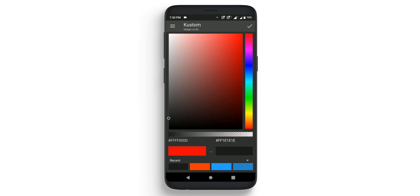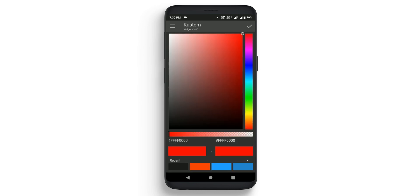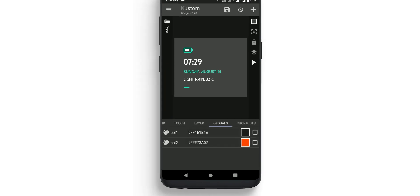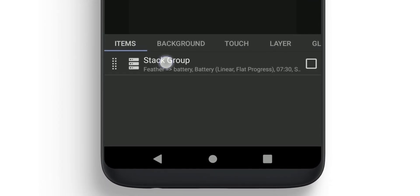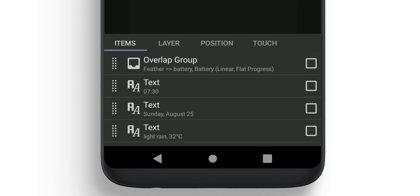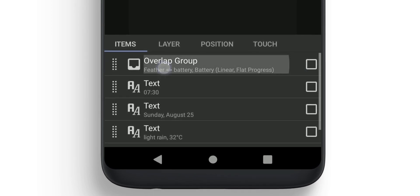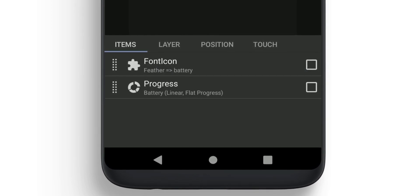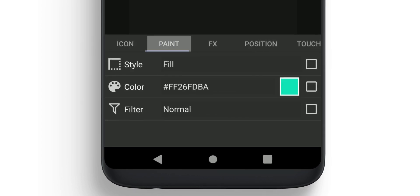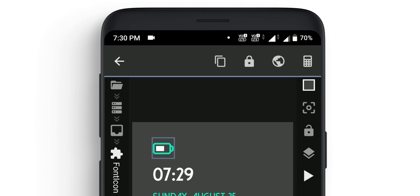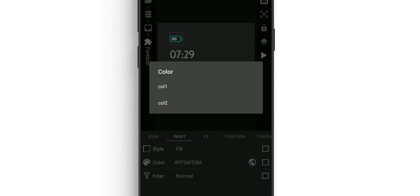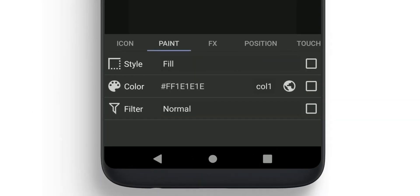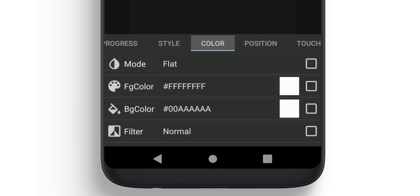Select the first Overlap Group, which is the battery icon. Go in there and select Font Icon, then go to Paint. You'll find Color—change it to Global. On top you'll find one globe icon. Click on it and in Color select Color 1. Once done, go back to Progress, go to Color. Here you'll find Foreground Color and Background Color. Select Foreground Color, change it to Global, and make sure to select Color 2.